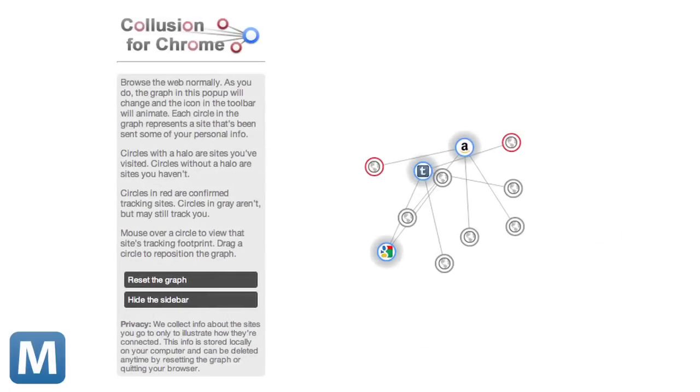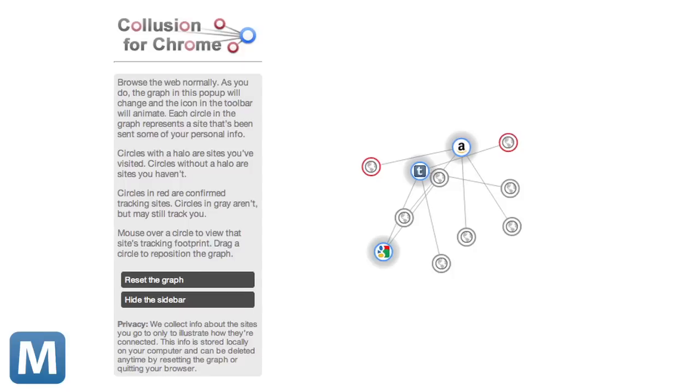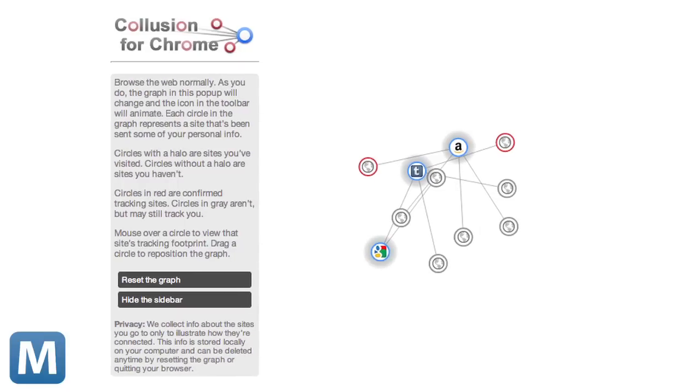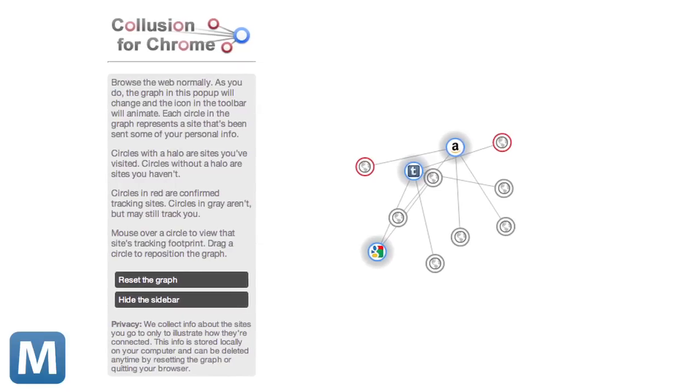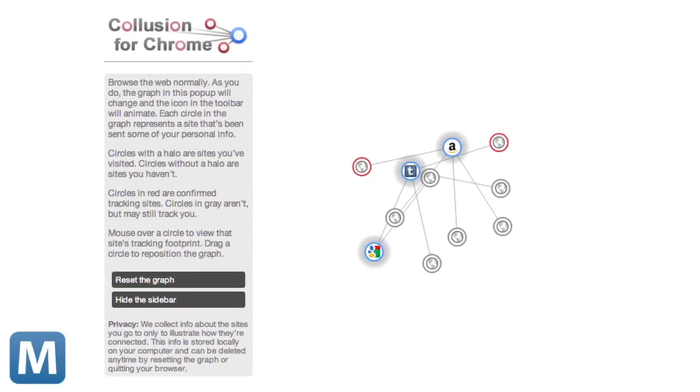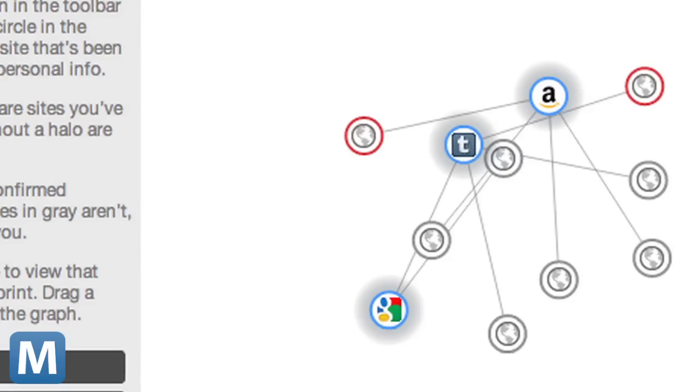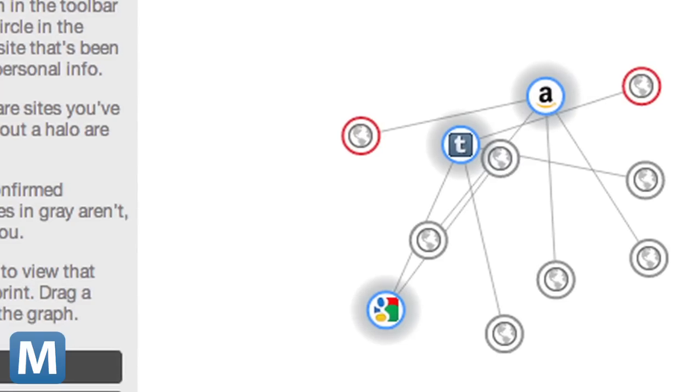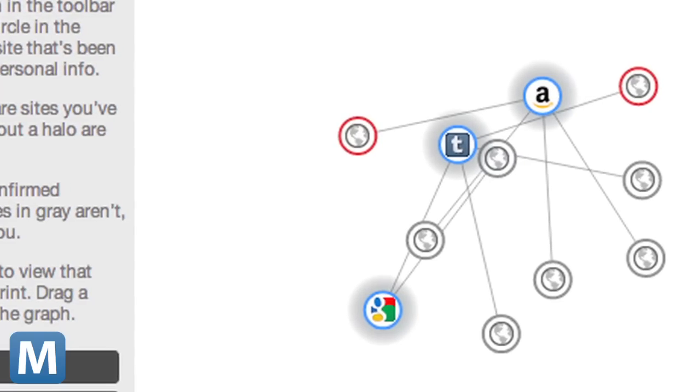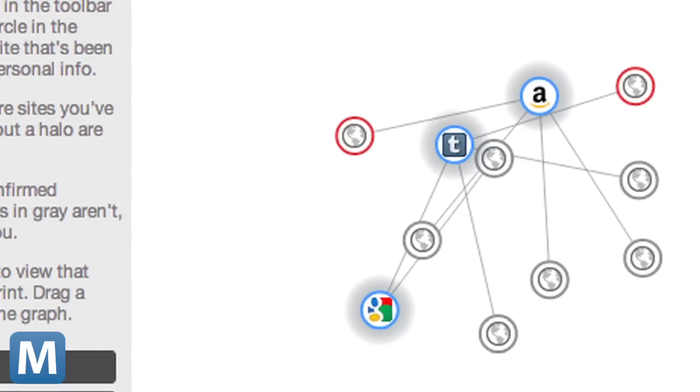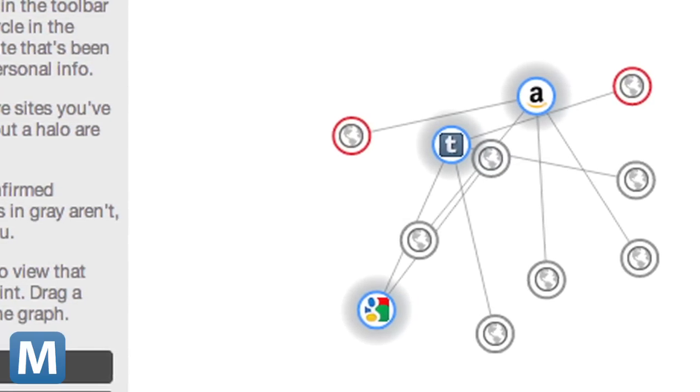The map can get complicated pretty quickly. Opening the home pages of Amazon, Facebook, and Tumblr, that's a couple of ad servers outlined in red so you know they're tracking your session to serve ads.